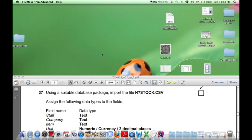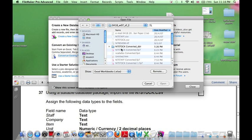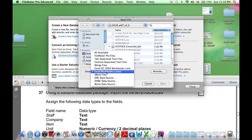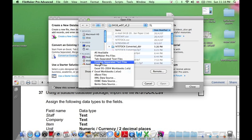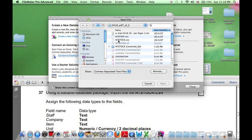When we open FileMaker Pro, we can convert an existing file to a database. If we select comma-separated text files to show, then we can find the file we have to import, which is n7-stock.csv.